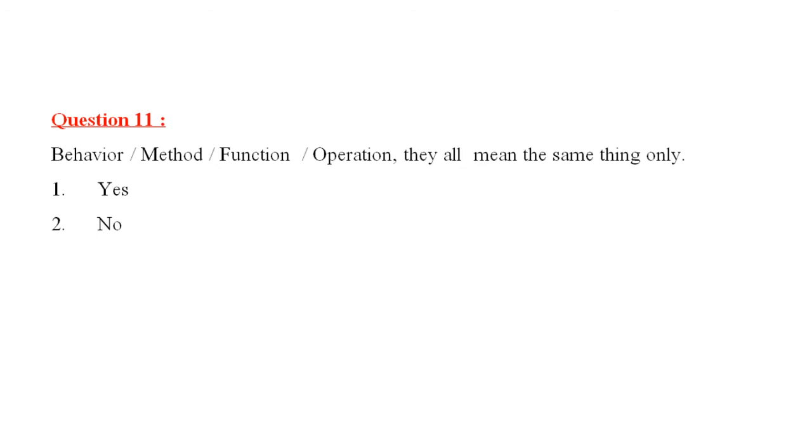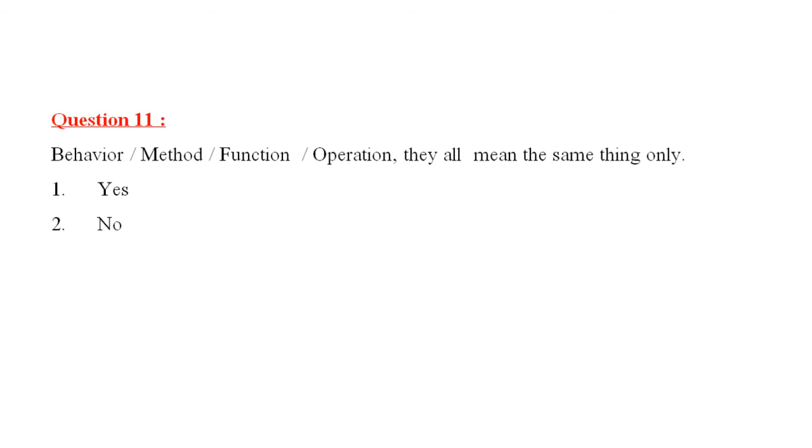Question 11 is, behavior, method, function, operation. They all mean the same thing only. Option one is, yes. Option two is, no. The correct answer is yes. We know that methods are also called functions. Sometimes we call it as an operation also. Java class implements its behavior through methods. So, behavior, method, function, operation, they all mean function only in Java.